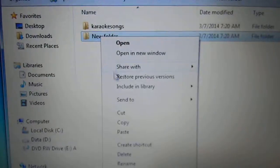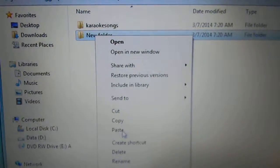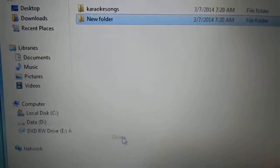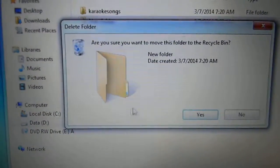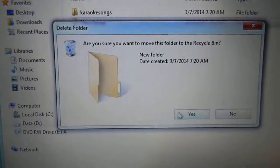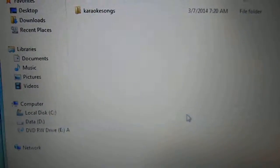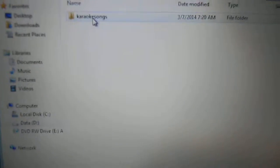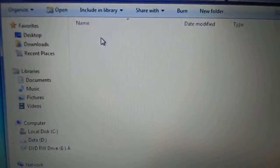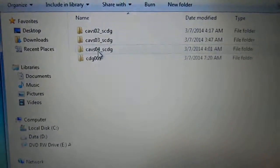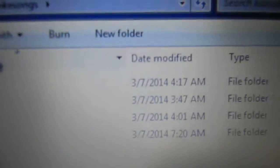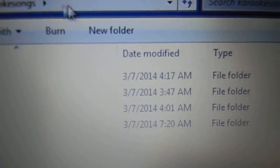I deleted that out of there. I go into the karaoke song folders, and basically once again, up here where you see new folder, click on new folder and it will pop up like this.